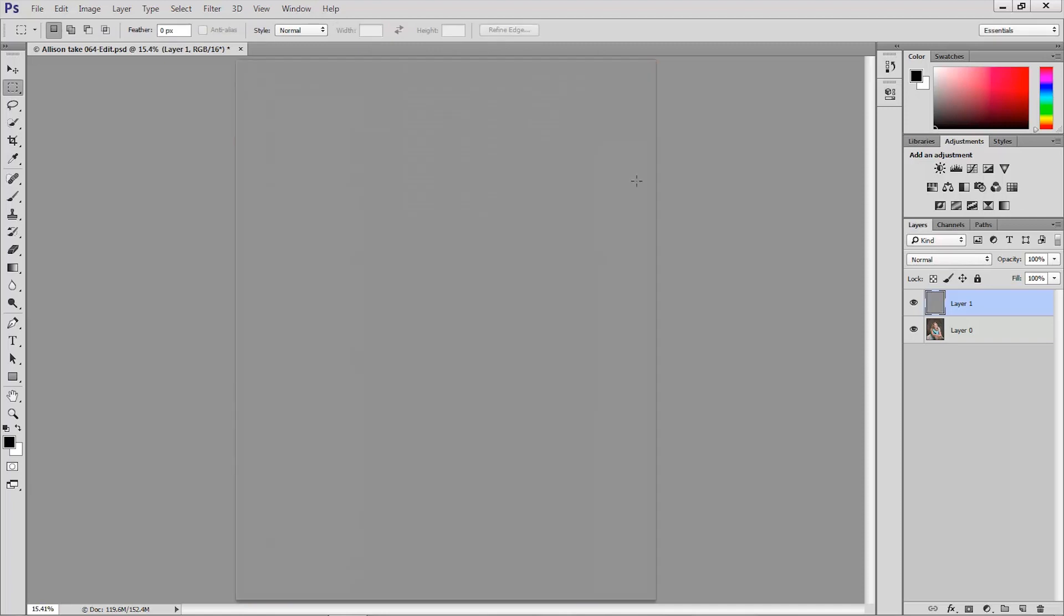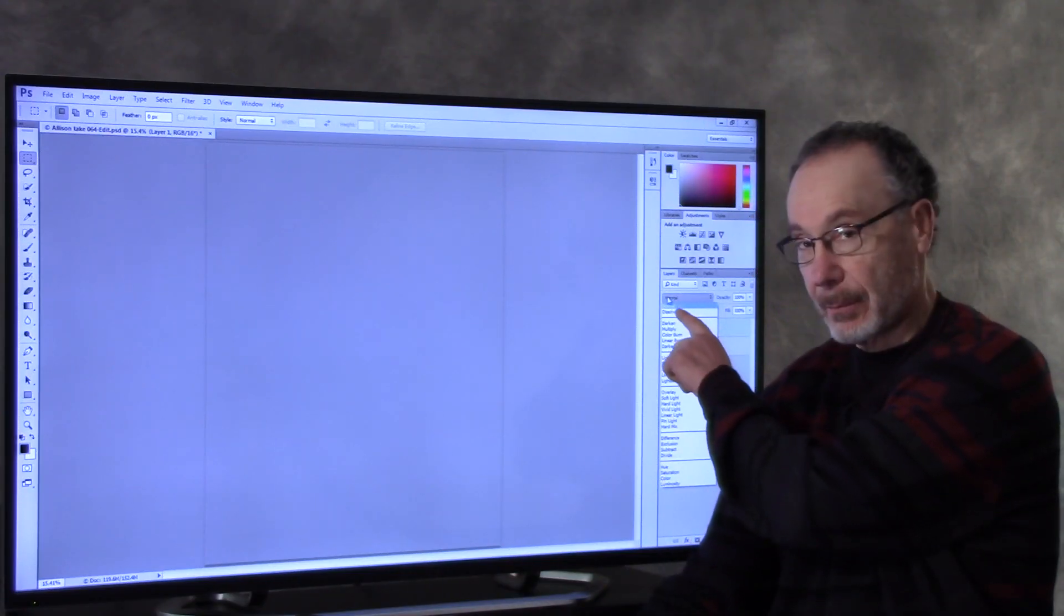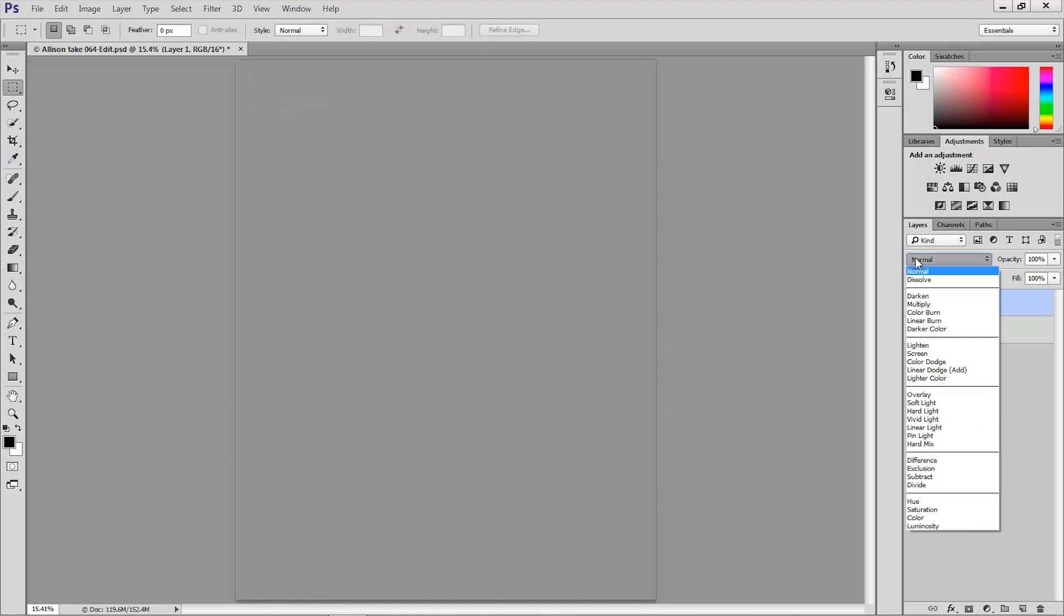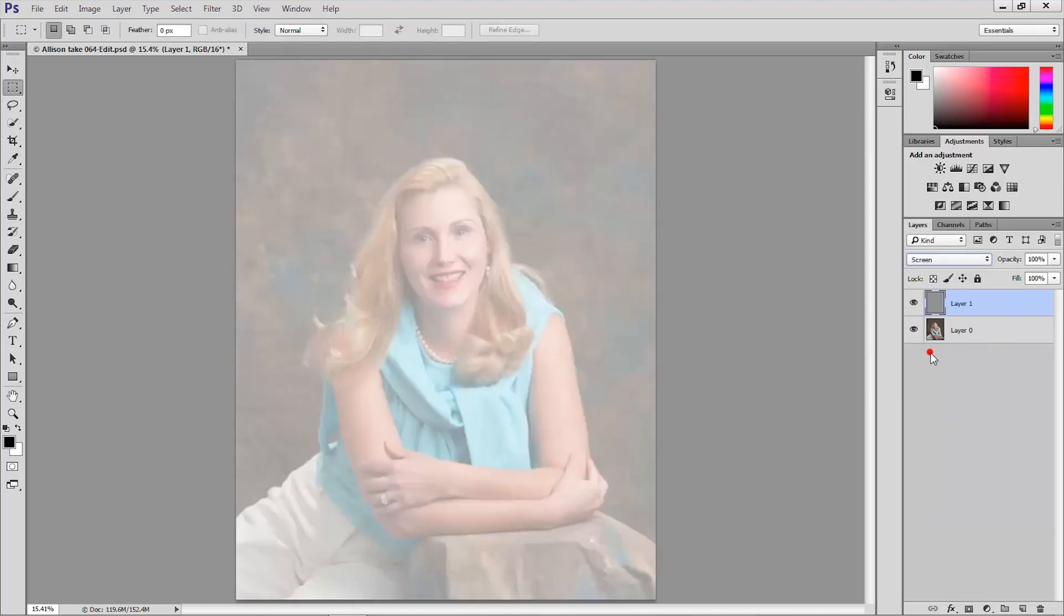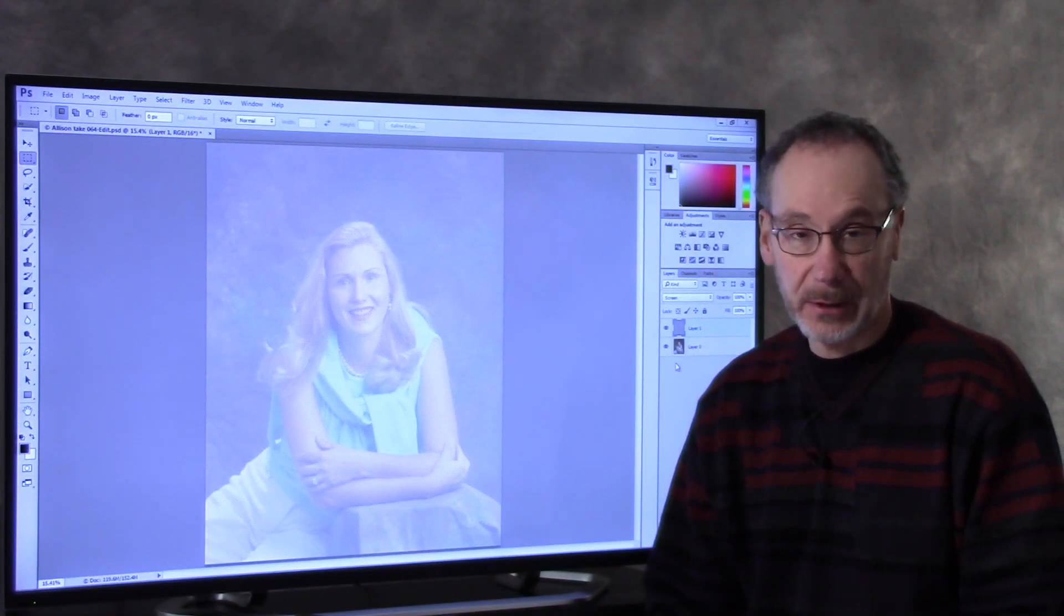Then I'm going to set the blending mode of that layer to screen mode so I'm going to the mode menu at the top of the layers panel and choosing screen. That's one of the lightening modes in the lightening mode group.